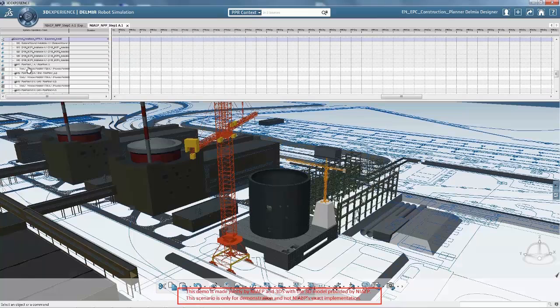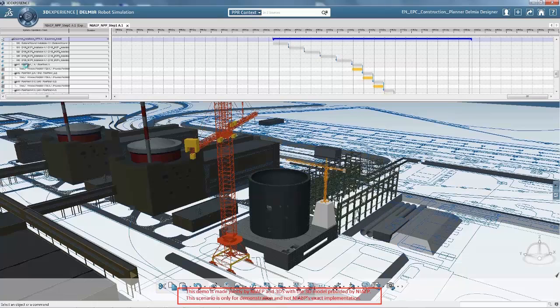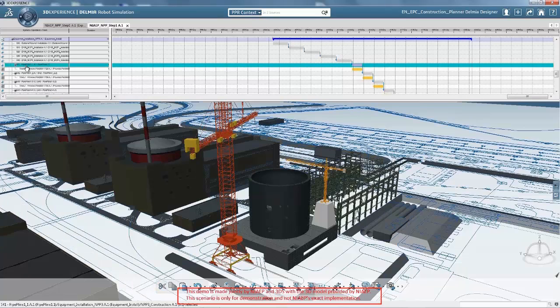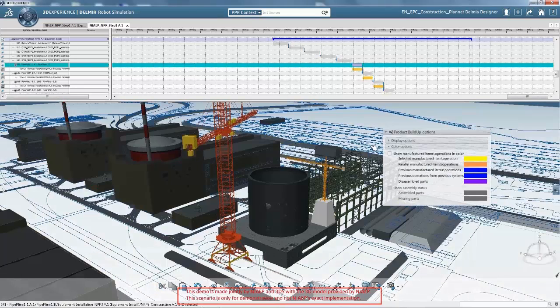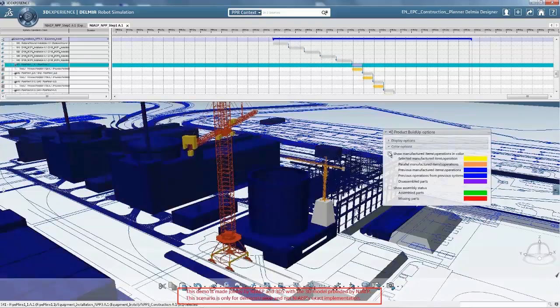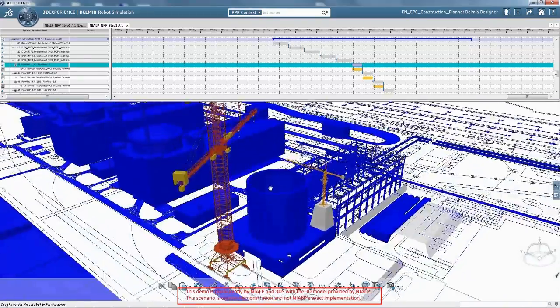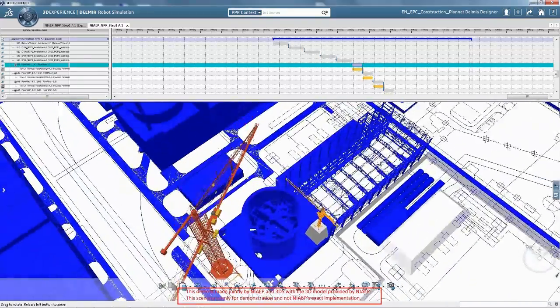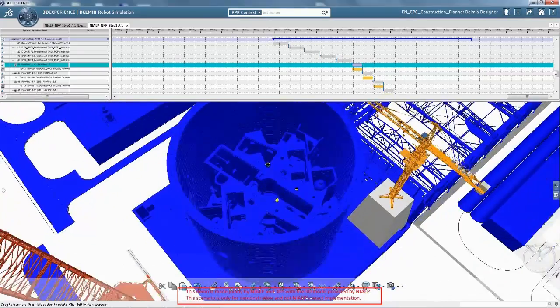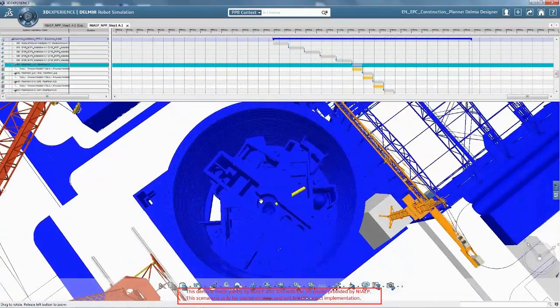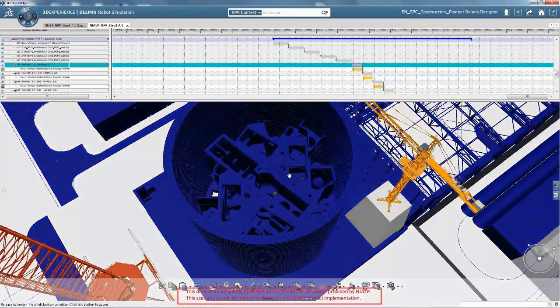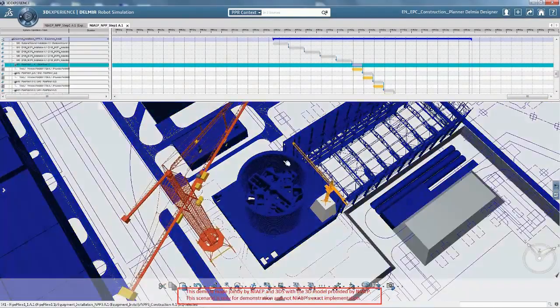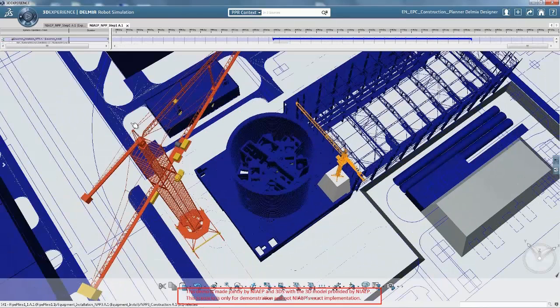Thanks to the 3D experience platform, the plant design model, the construction process and resources are integrated and interconnected. Based on a standard process library and norms, the construction phases are simulated on the 3D virtual model of the target plant, delivering precise information on required duration and resources.